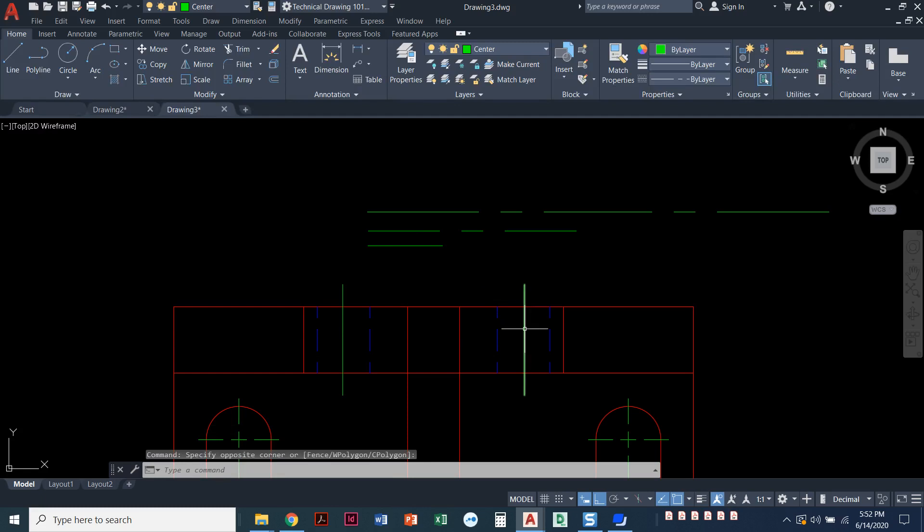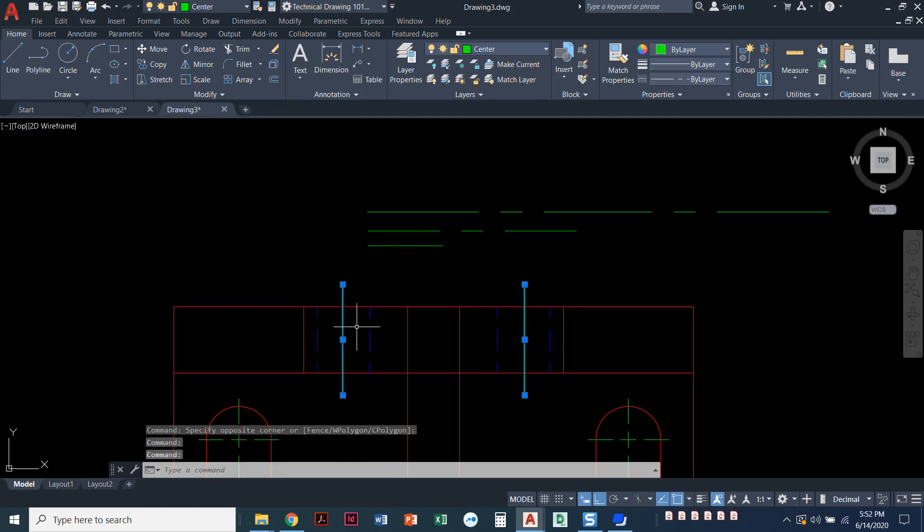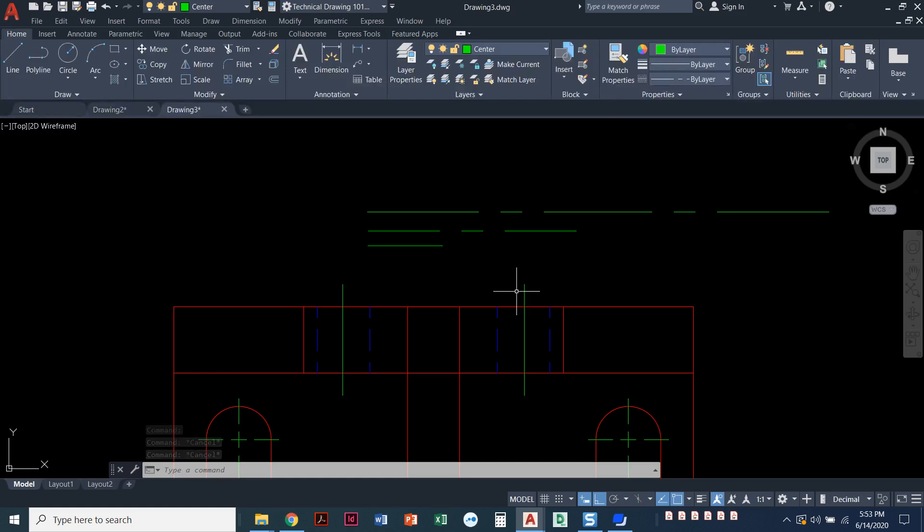What we're going to do is adjust our drawing so that our line type scale, or LT scale, makes the dashes smaller so they'll appear in my lines the correct way.